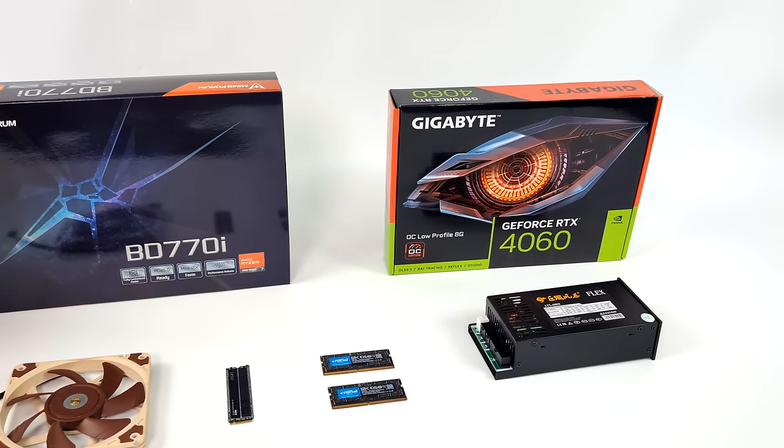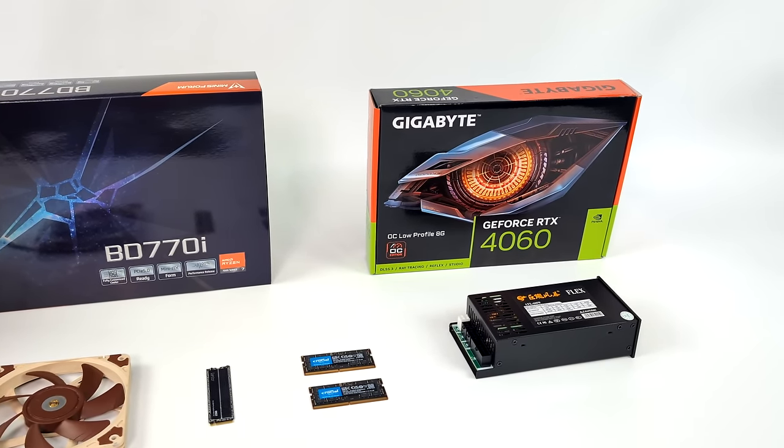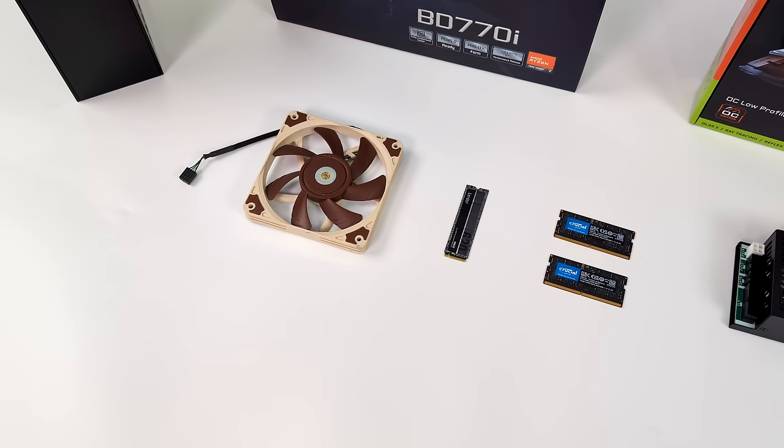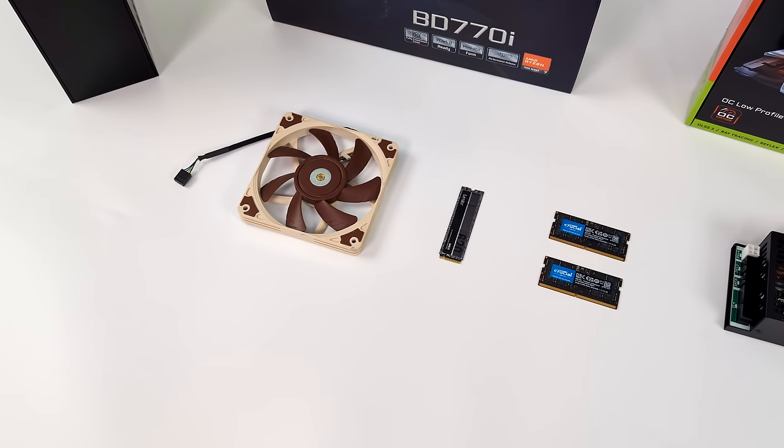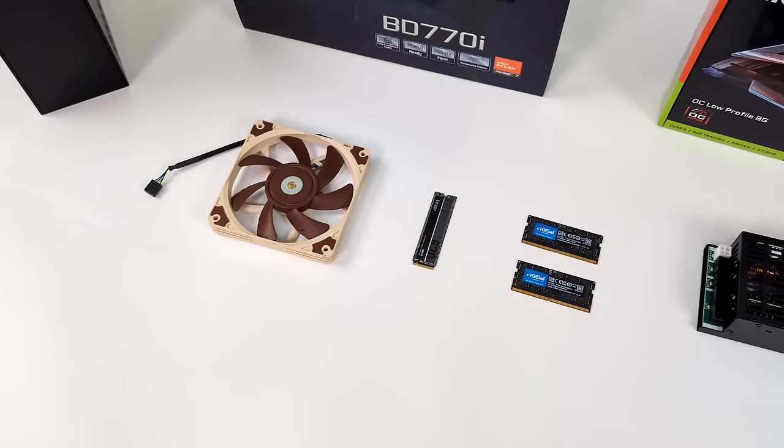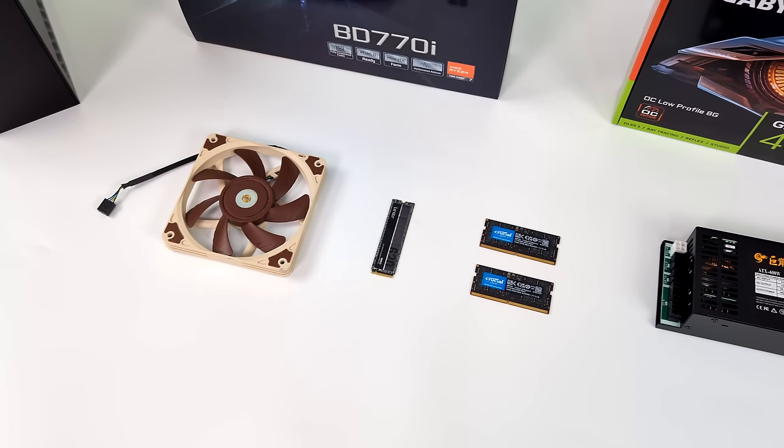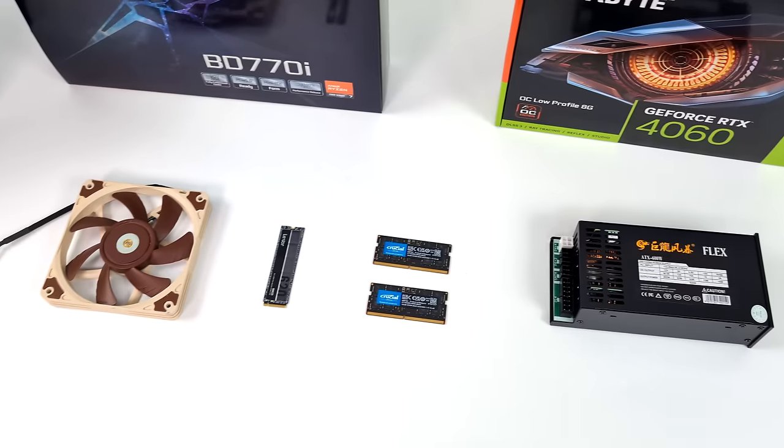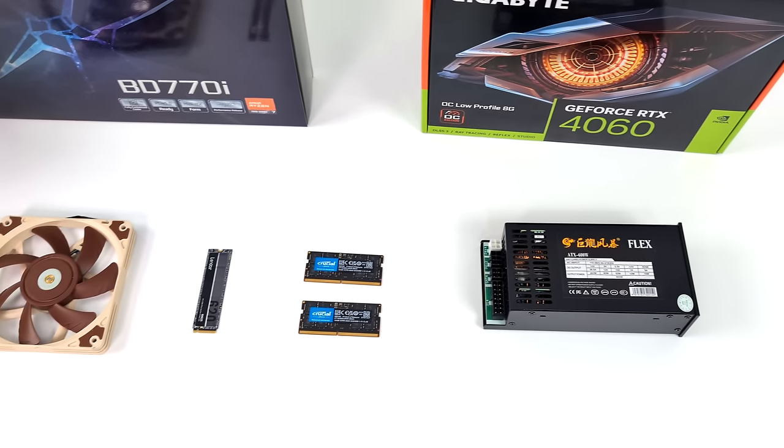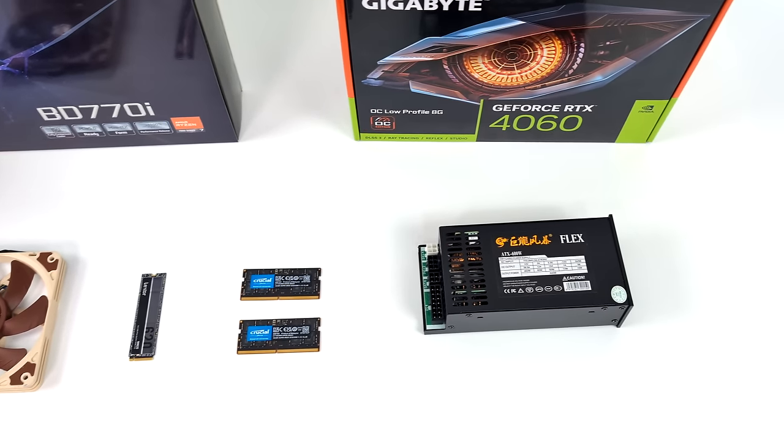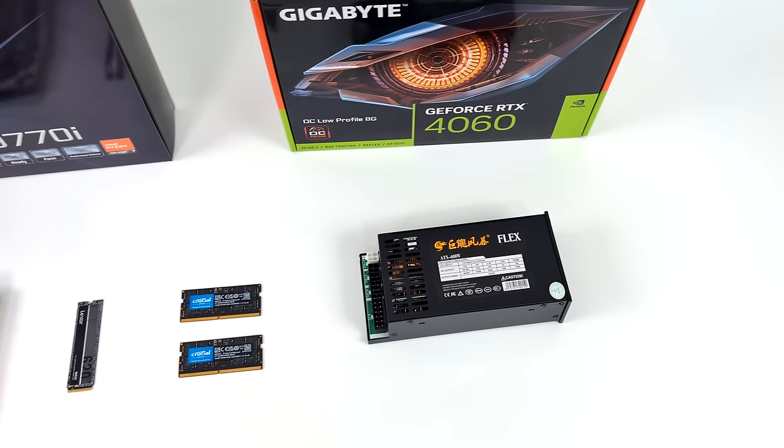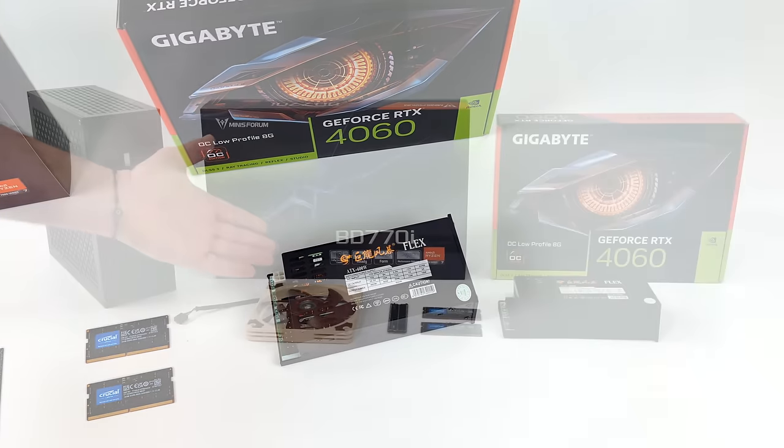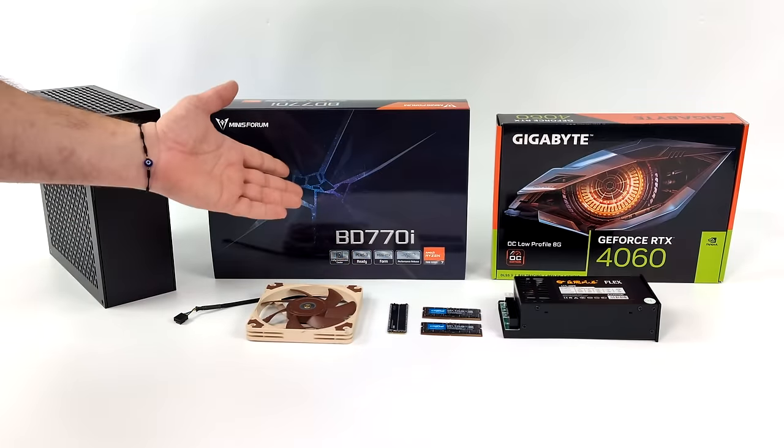Now just taking a look at everything we have here on the desk, it does seem like a few things are missing, but this is actually everything we need to put this together. Some of you might notice that I don't have a box CPU on the desk, and that's because it's actually built into the motherboard we're going to be using for this build.